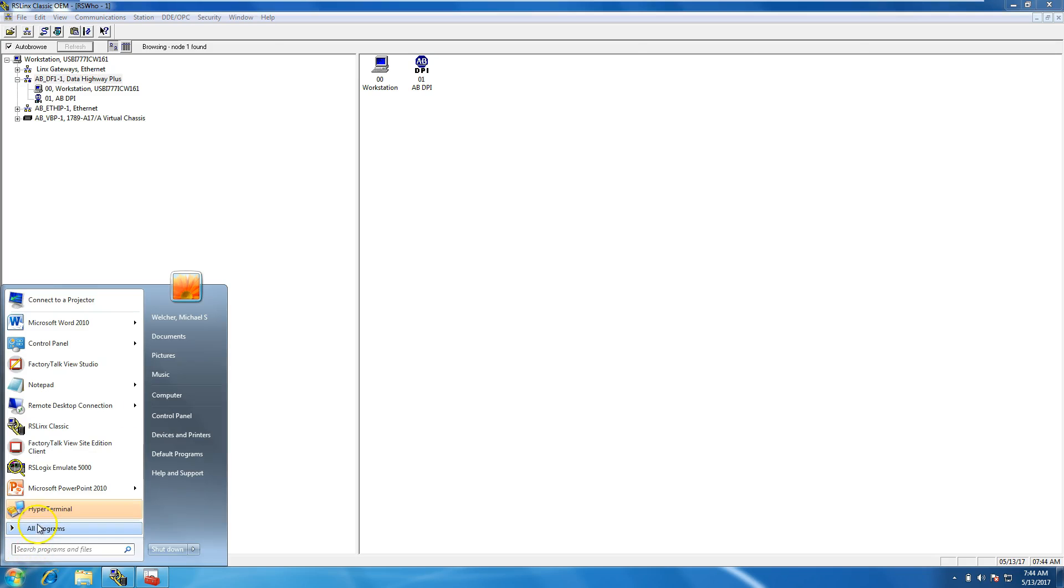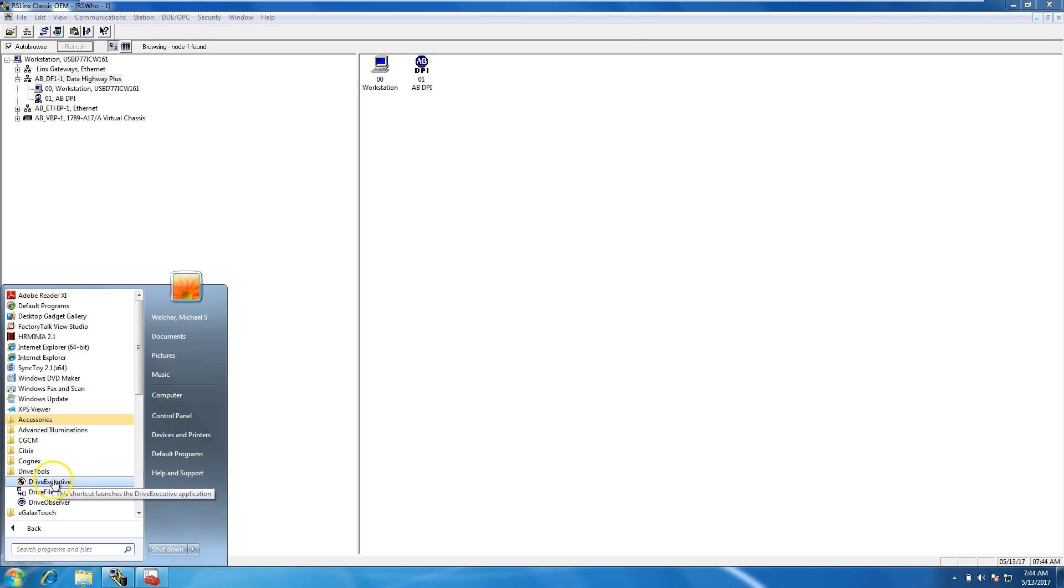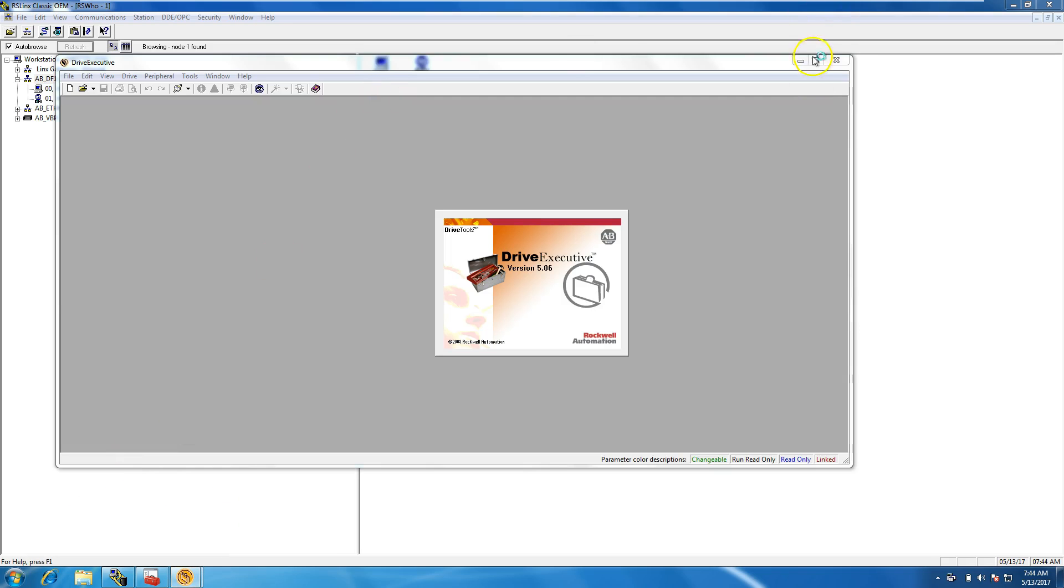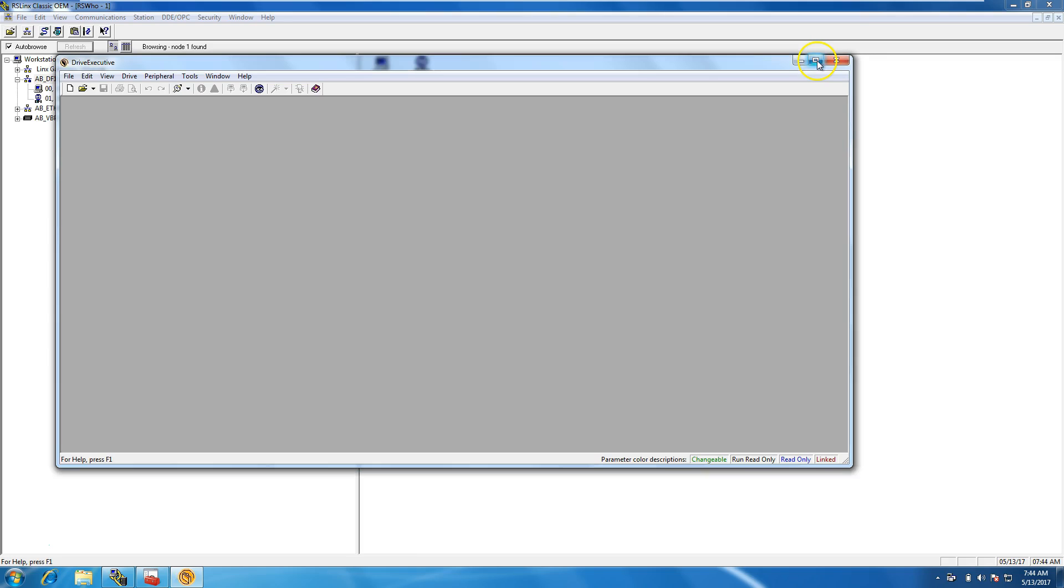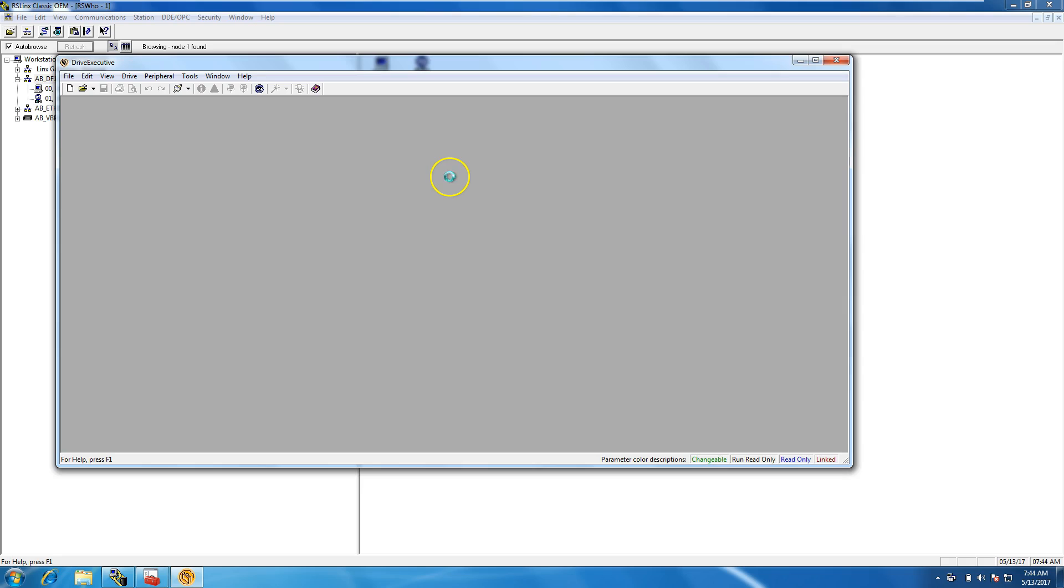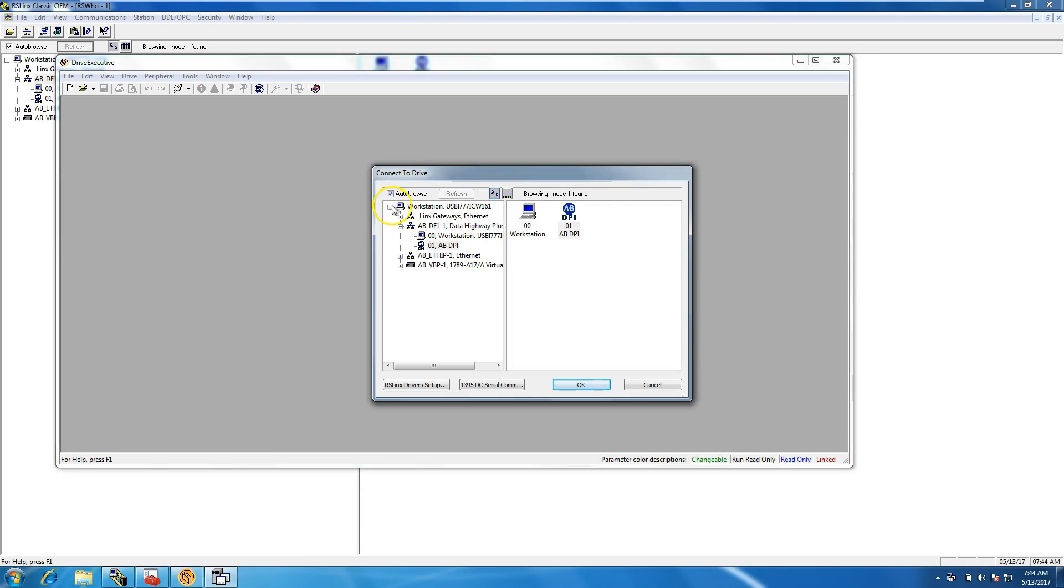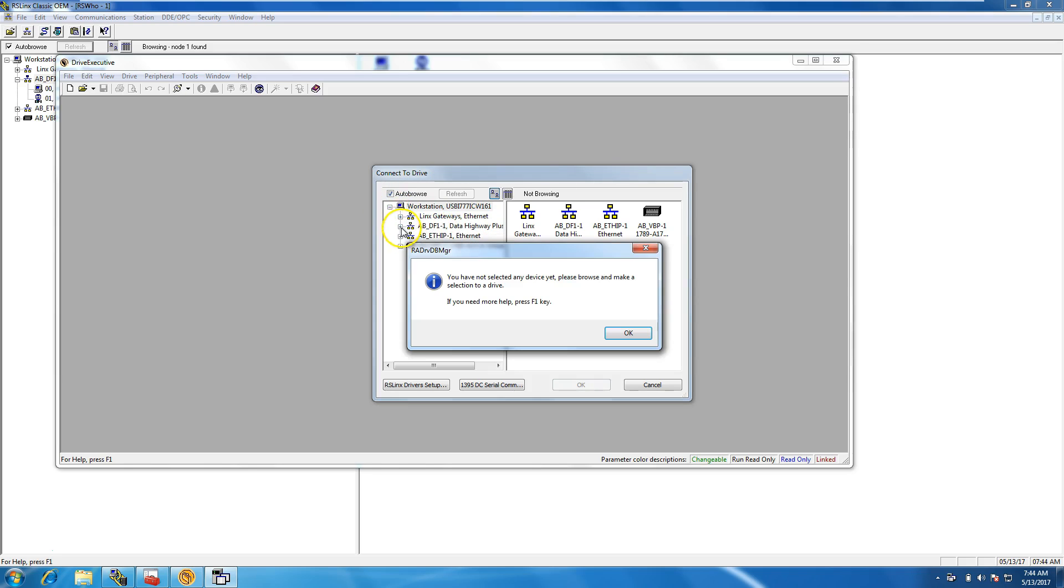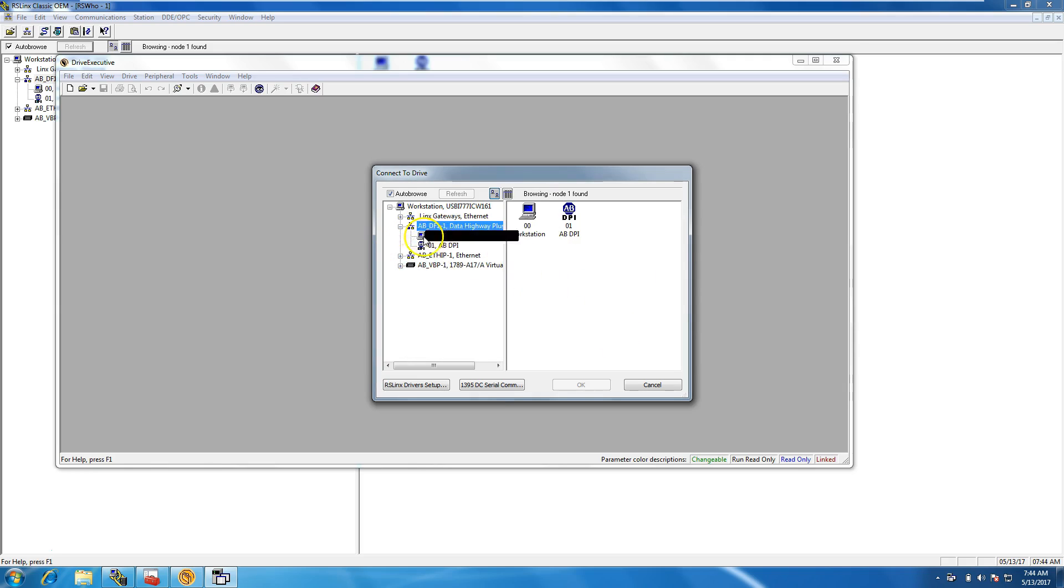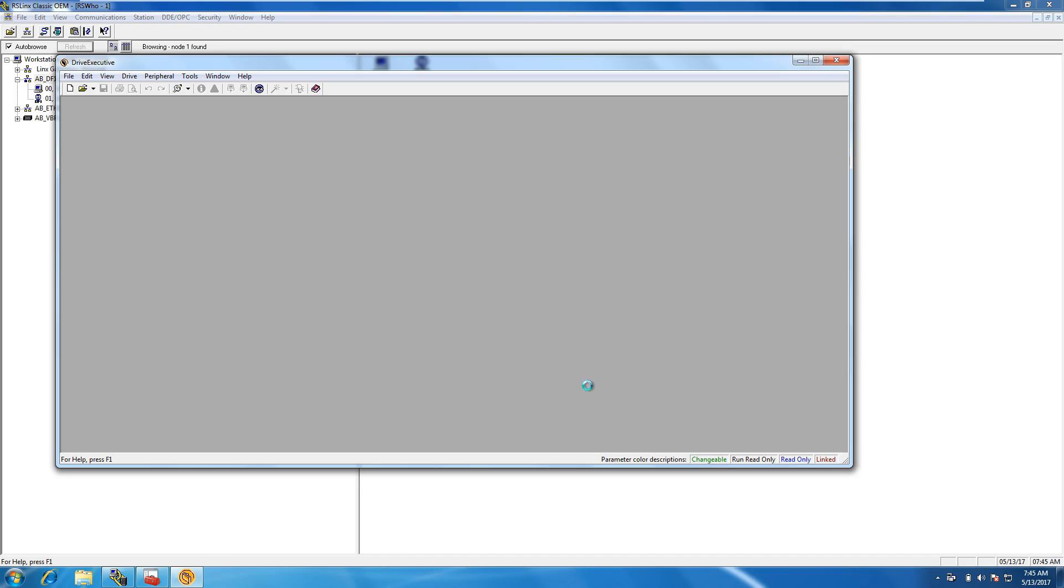At this point we know we're good. We want to open up Drive Tools Drive Executive. When Drive Executive opens up, you can click right here, which is Connect to Drive, or you can go to Drive and then Connect to Drive. It should pull up your RS Links. If it doesn't show up automatically, just simply auto-browse it. Right now we want to click that same servo drive, that AOP DPI.